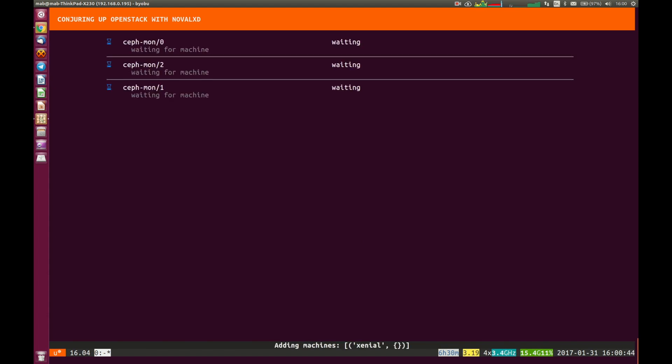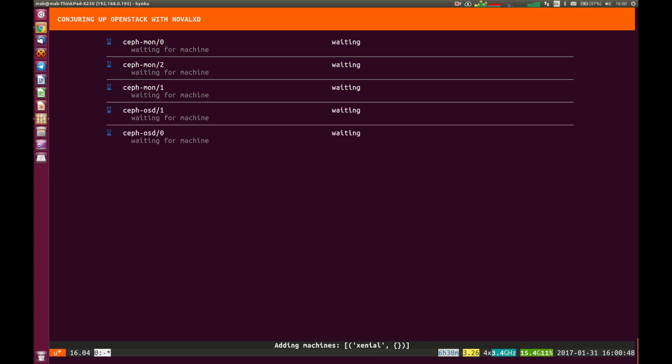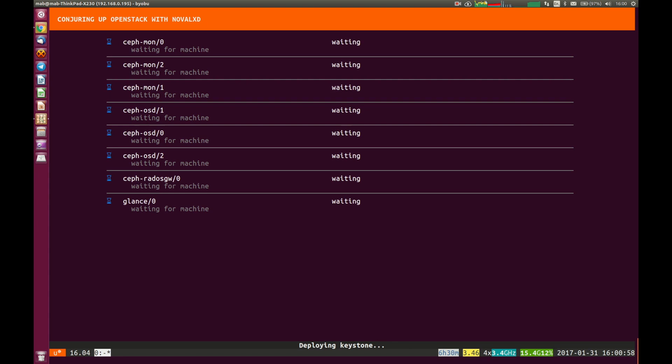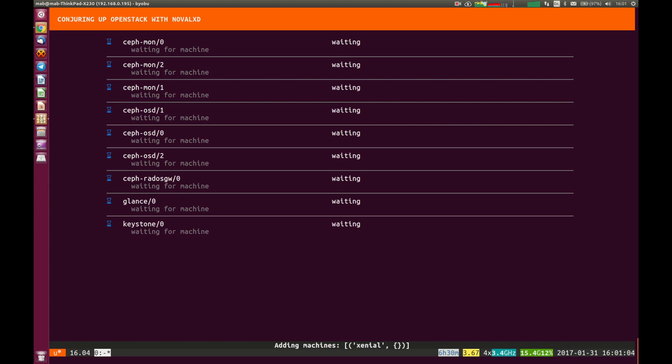But we'll see on this screen now how we're starting to set up the containers for the storage. Of course, we need three of the OSDs, three of the monitors for those. And then the OpenStack services themselves. So the first coming in here is going to be Glance. And then we'll go on to the other services such as Keystone, as we see there,